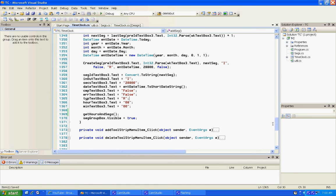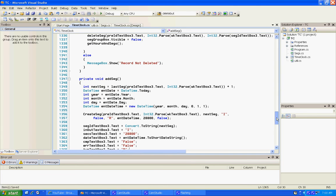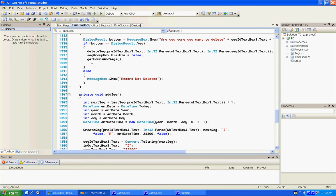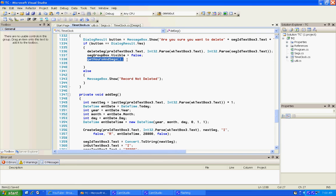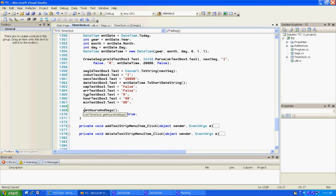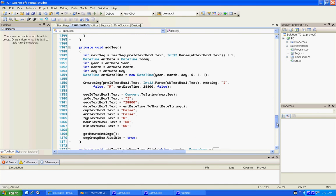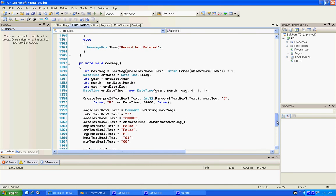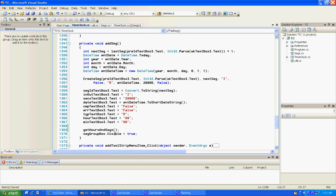The first thing I did - I noticed that when we added records that did not refresh for us. There was this line called get hours and segs that we had on delete, and what that does is just refresh the grid line. So we added that line to my add section right before we quit, right there.